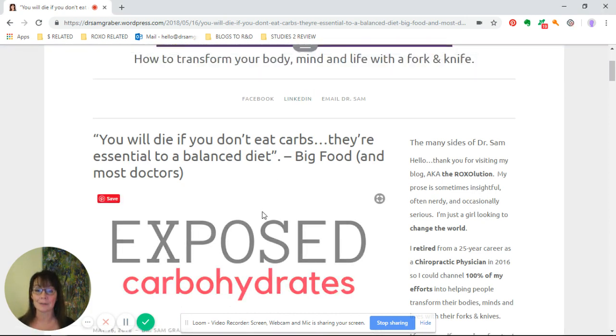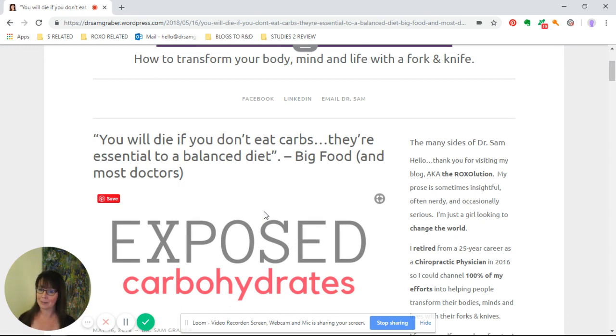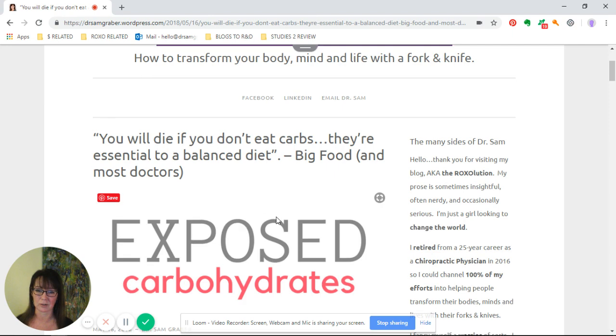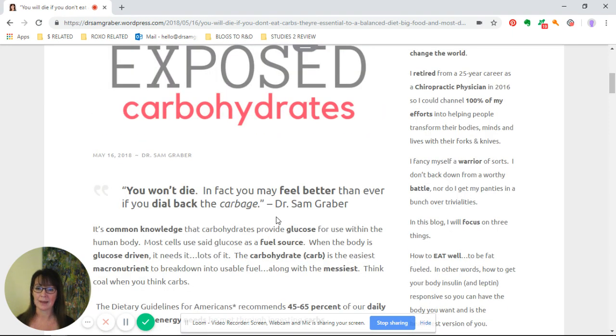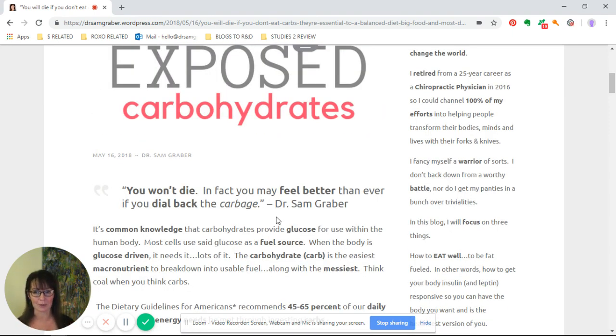They're essential to a balanced diet, according to big food and unfortunately most doctors. Now I say you won't die. In fact, you may feel better than ever if you dial back the carbs.